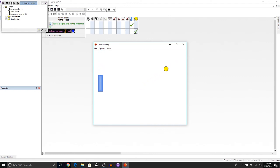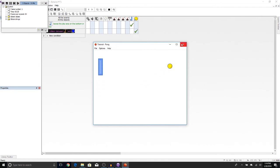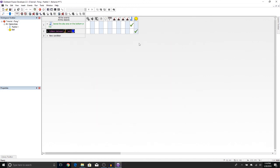But we still have to add the other player. And we'll be getting to that in the next video. But for now, don't forget to save your game. So let's go ahead and press Save. You can also click right here. And I will see you next time. Bye-bye.